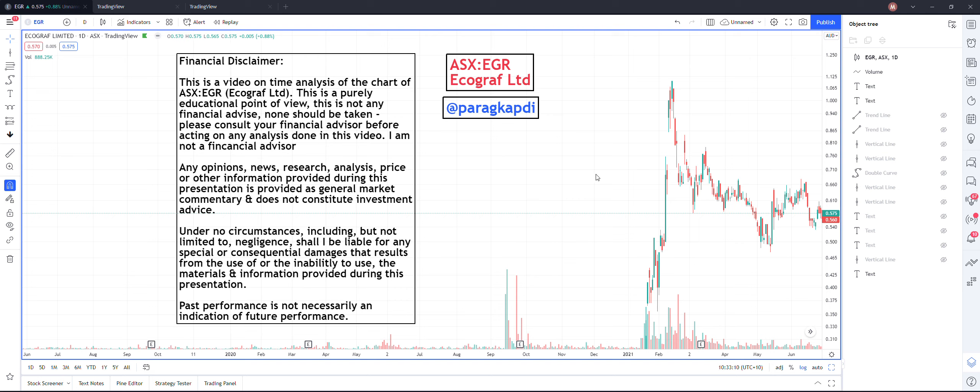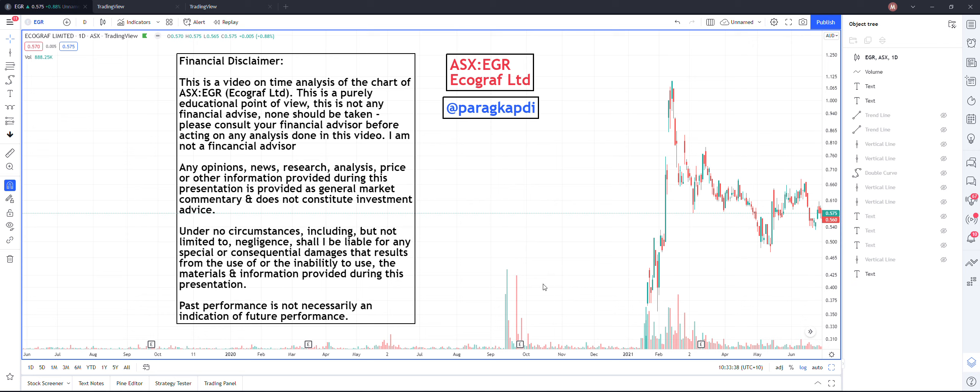Good morning guys, this is Parag Kapdi with yet another video on Ecograph. Before I proceed, can I please request you to pause this video and read this financial disclaimer? This is very important. I hope you have read the financial disclaimer and now we can start with the presentation.